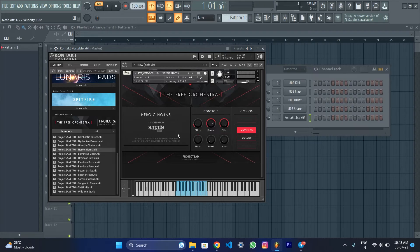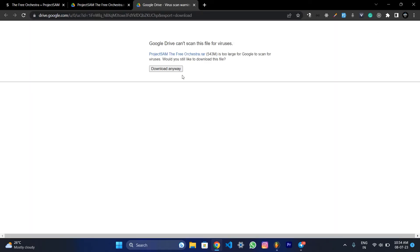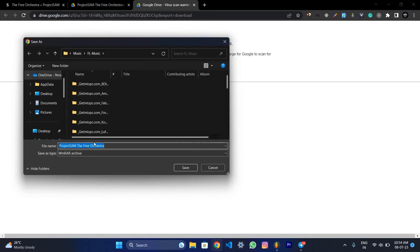Let's install our plugin in the Kontakt Player. Click on our Telegram channel. Then click on Google Drive. Download the folder. Download anyway. And install it in this folder.